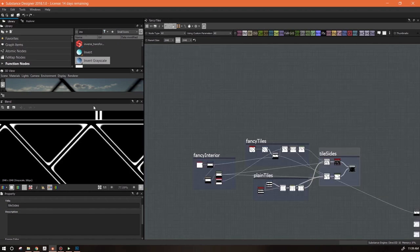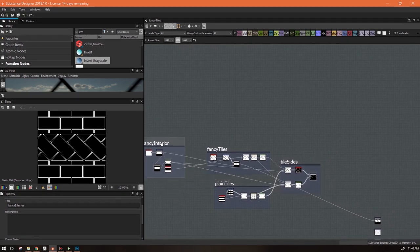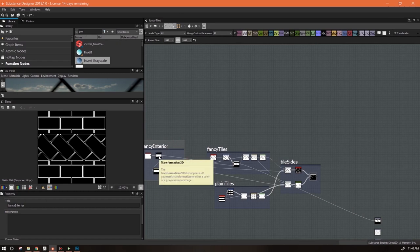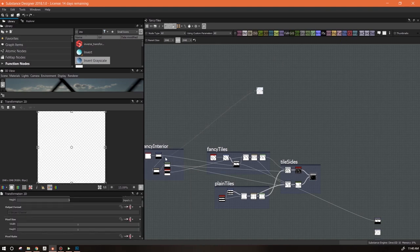We've got the basic look. The only thing we really need to do now, as far as masks go, is to create the areas for our different colors. We have our fancy tiles with the pattern - that's going to have a particular thing going on. Then we have this thin band of border tiles, and then we have the plain tiles. So we need to create three distinct places where we can put color. It starts with this - we already have this: this band right in here, just the fancy tiles.